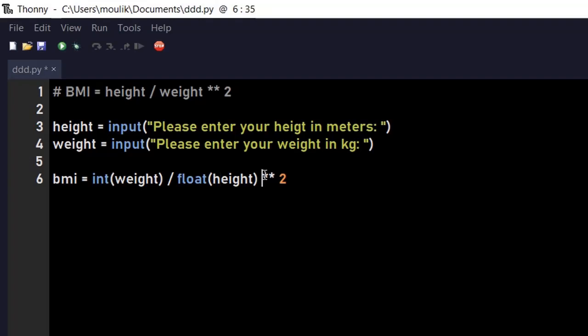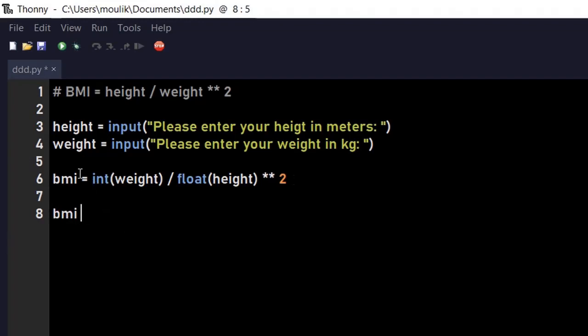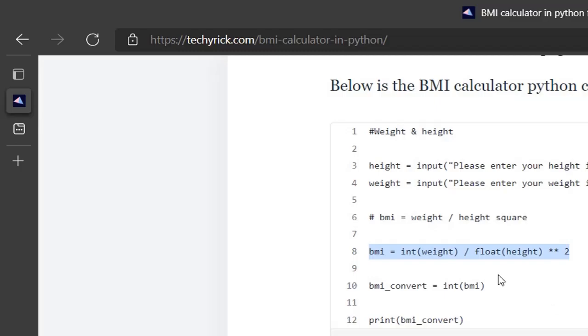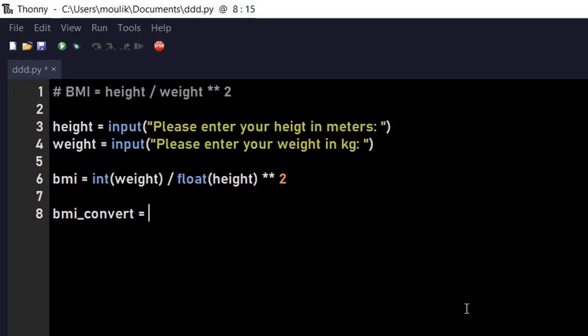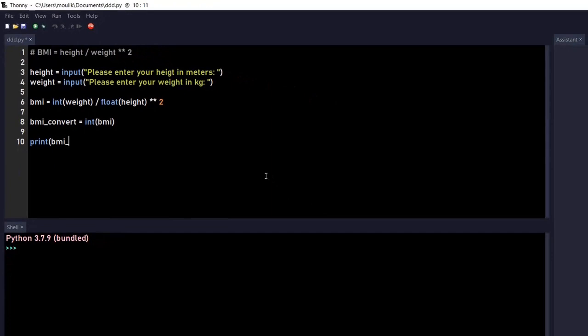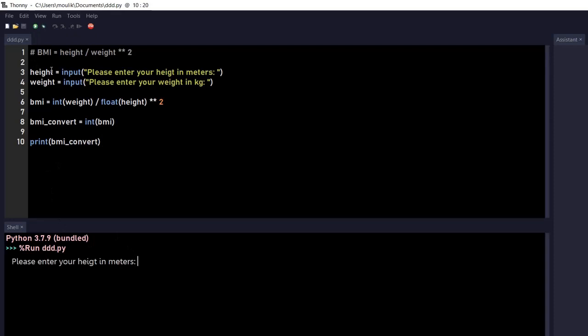Let's enter print. Let's convert this into integer so the whole value will be converted to integer. I'm just entering BMI_convert equals int(BMI). And now what I'm doing is just print BMI_convert.